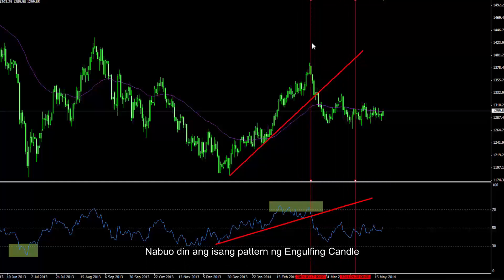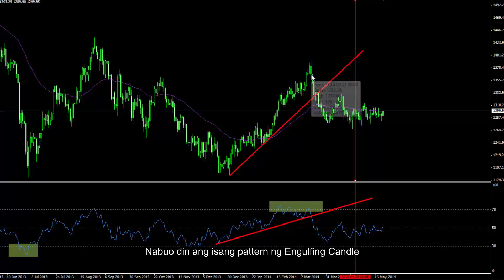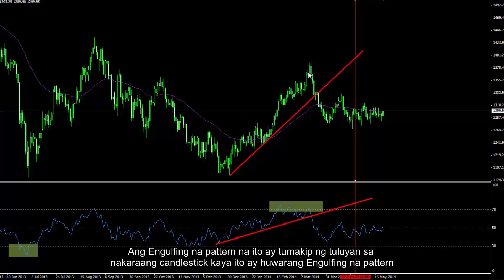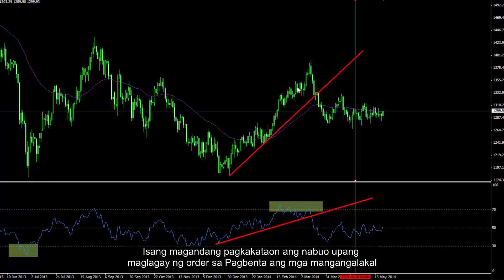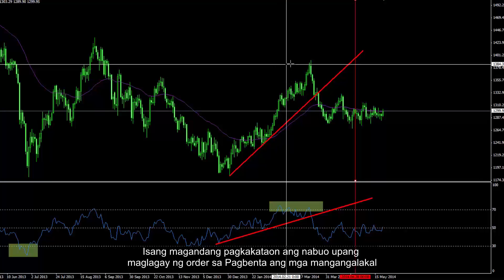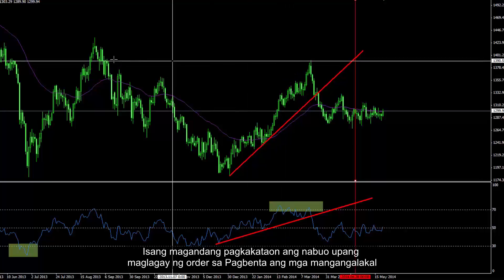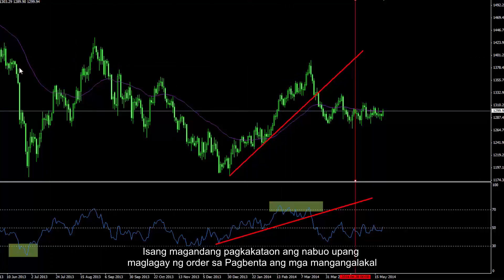An engulfing candle pattern has formed on the market trend. This engulfing pattern covers the previous candlestick completely, making it an ideal engulfing pattern. Thus, a good opportunity has formed for traders to place a sell order.